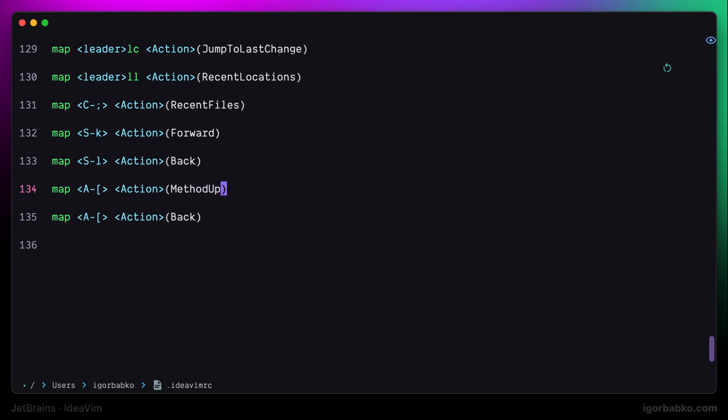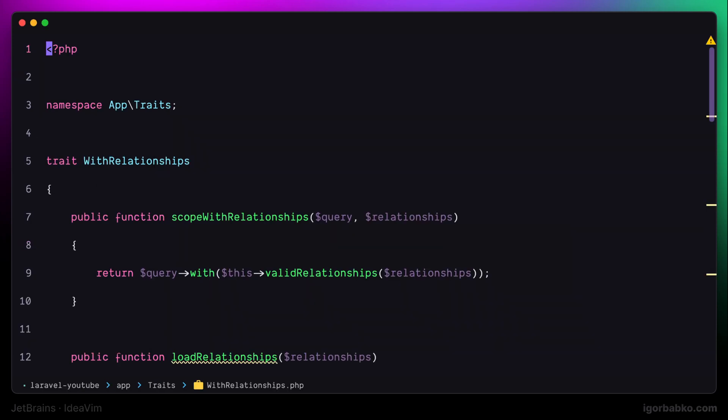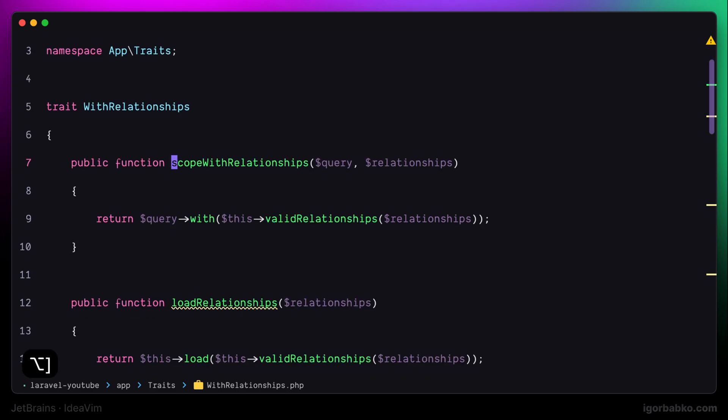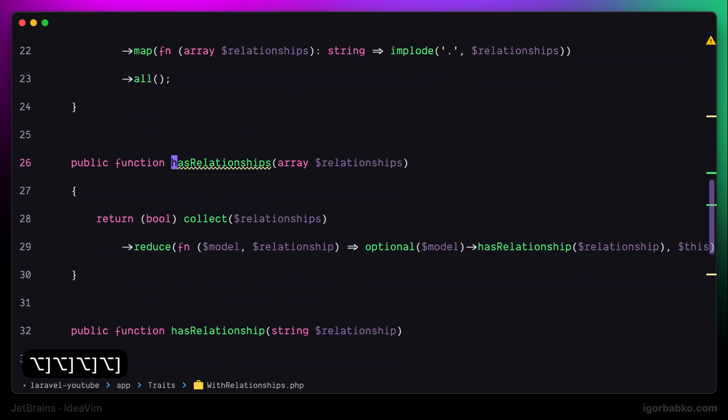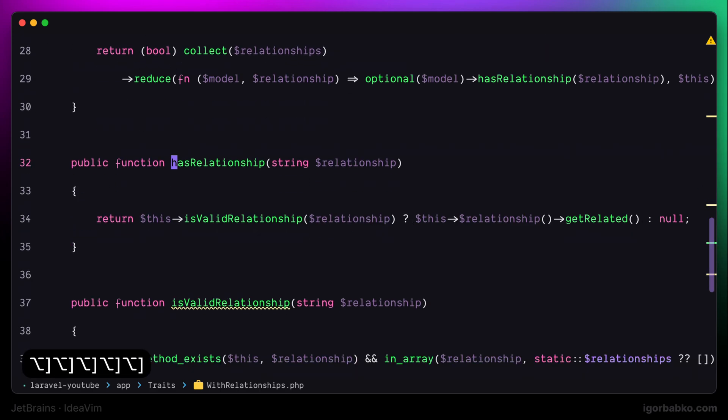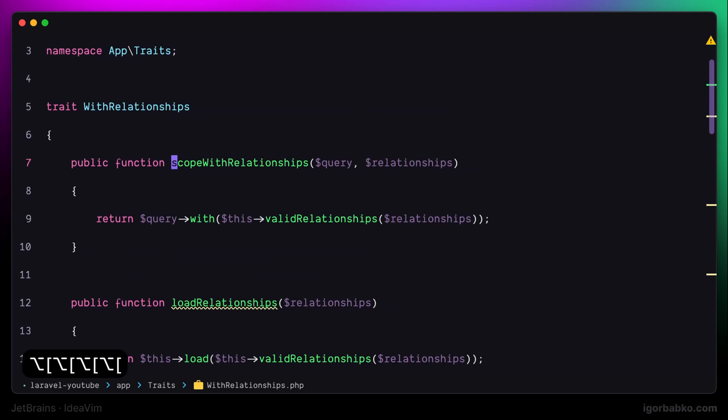And to go down, I will use Option Closing Square Bracket. Now if we'll try to press these shortcuts, we will see that while pressing Option Closing Square Bracket, we are navigated to the next method.